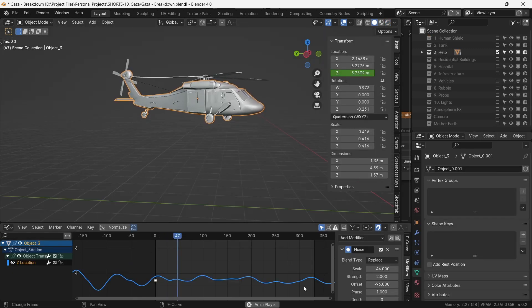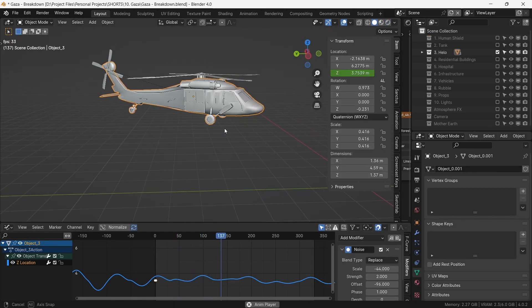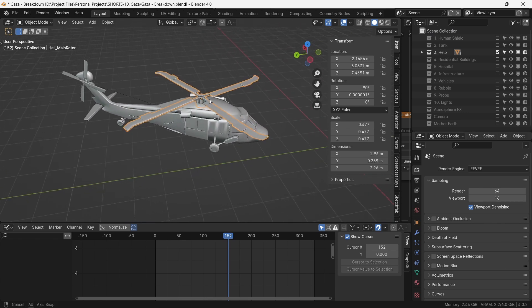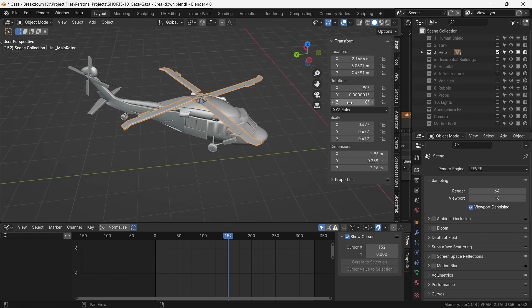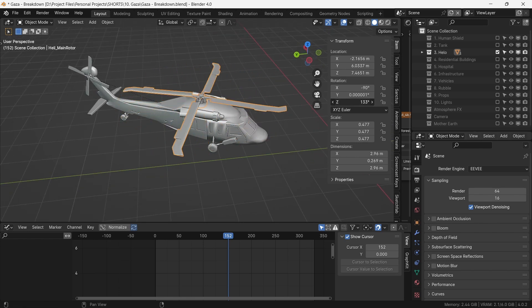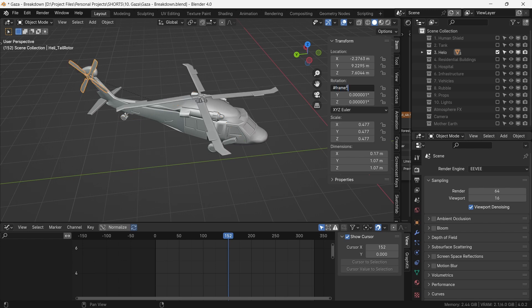For animating the Blackhawk, we use the same technique but in the Z axis. The rotor blades are animated using drivers. With the origin at the centre where the blades meet, we drive the Z rotation of the rotors by the current frame. The expression for this is deceivingly simple: #frame * multiple. We do the same for the tail rotor as well, but in the X axis.